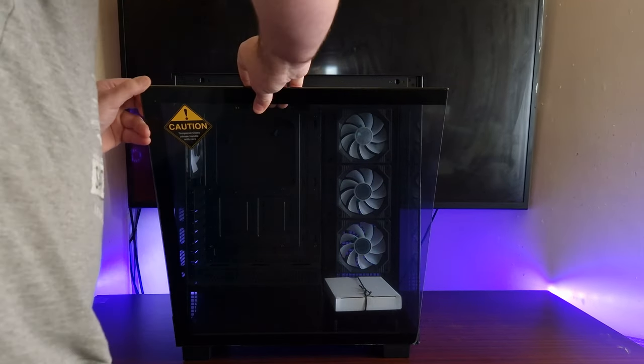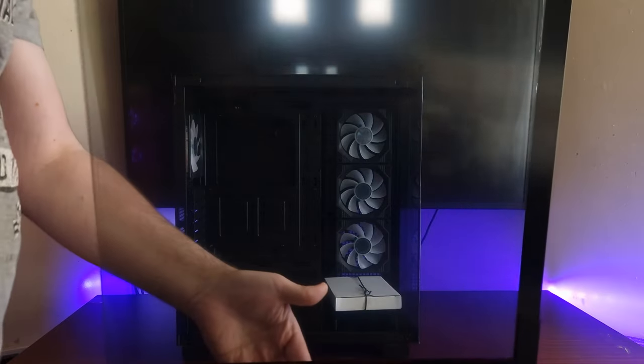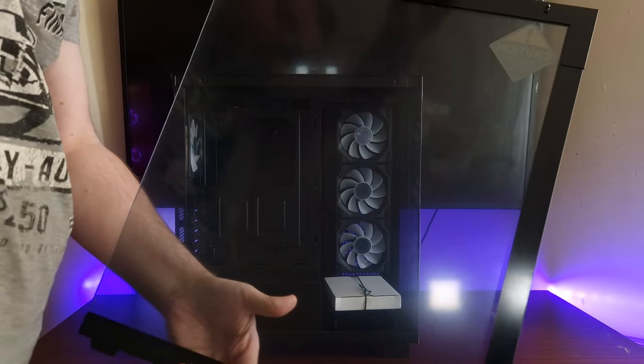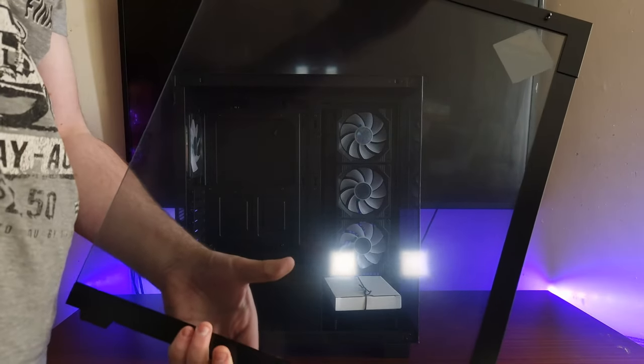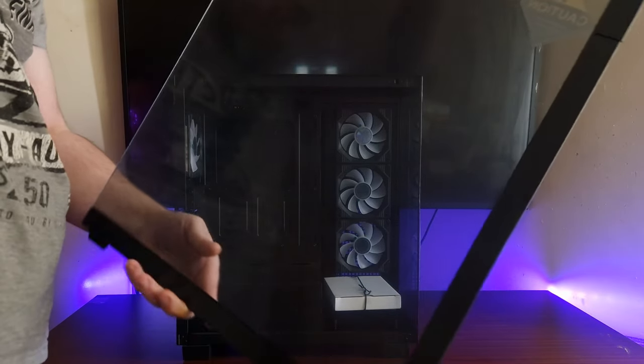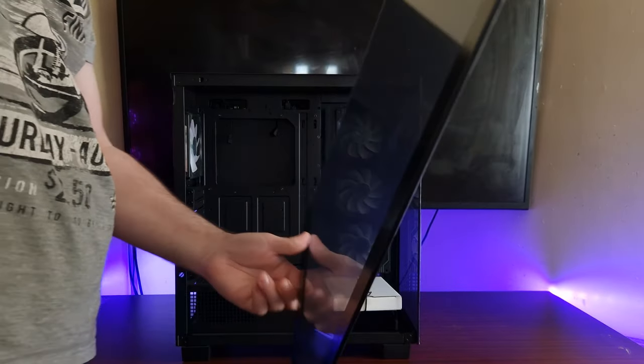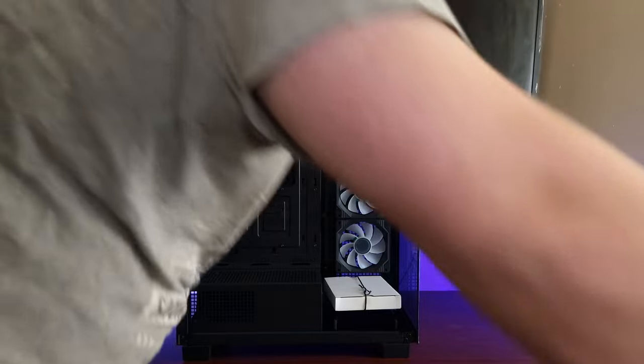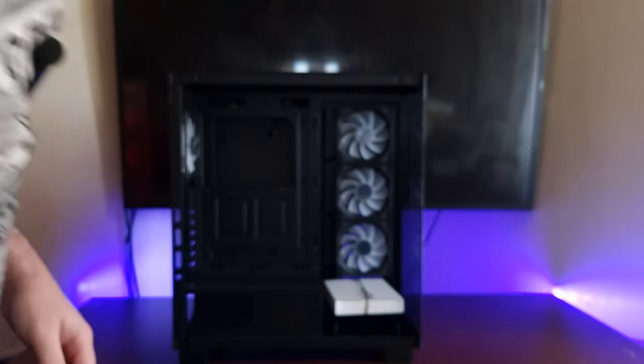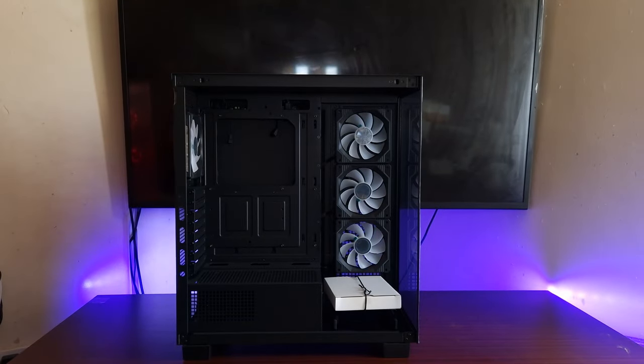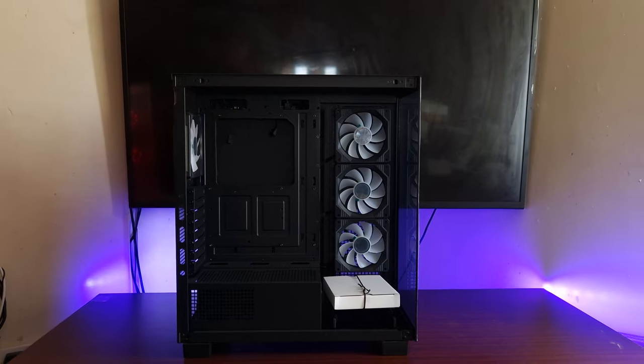Right here, big tempered glass side window, and it does have metal around the side so you wouldn't have to worry about cracking it. Now in terms of the inside, let's take a good look.